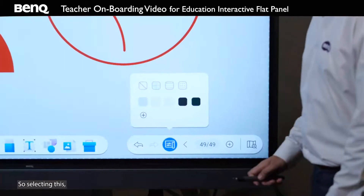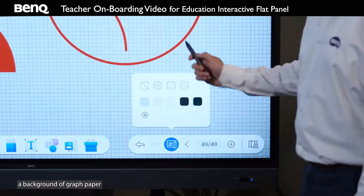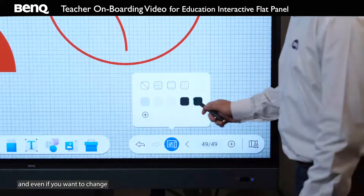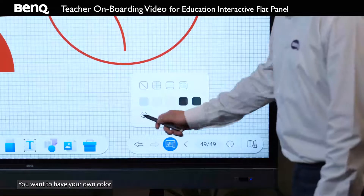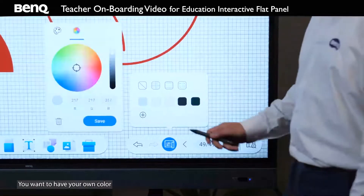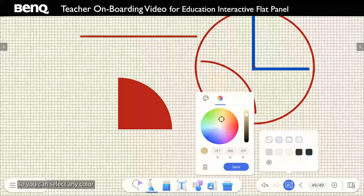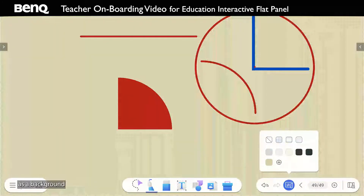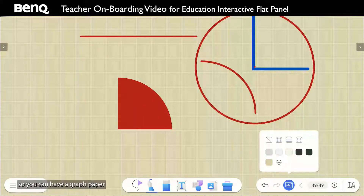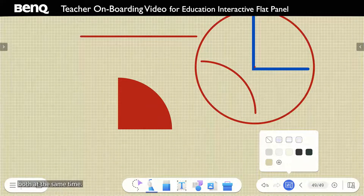Selecting this, you can have a background of graph paper. And even if you want to change the background color, you can change it — you can select any color from this palette, save it, and select that color as a background of your choice. So you can have a graph paper as well as a color image both at the same time.